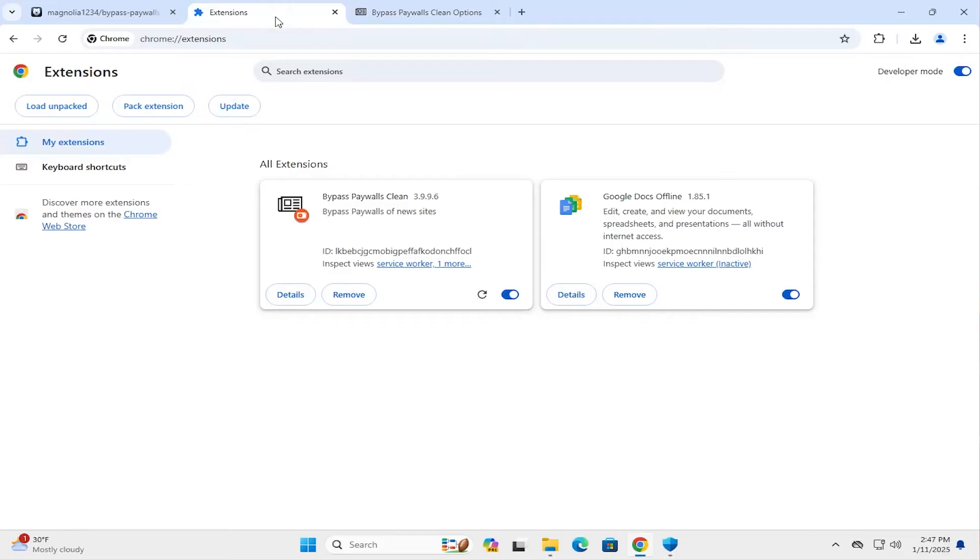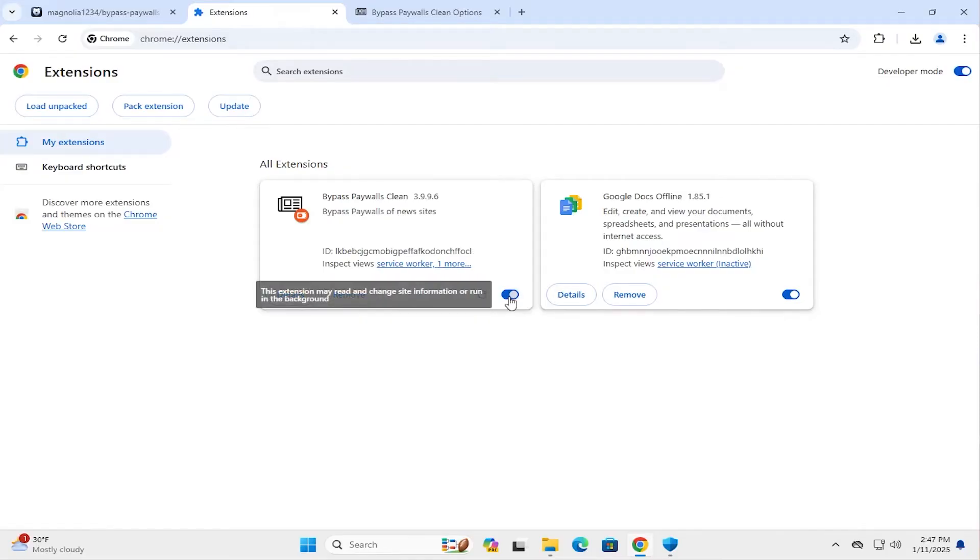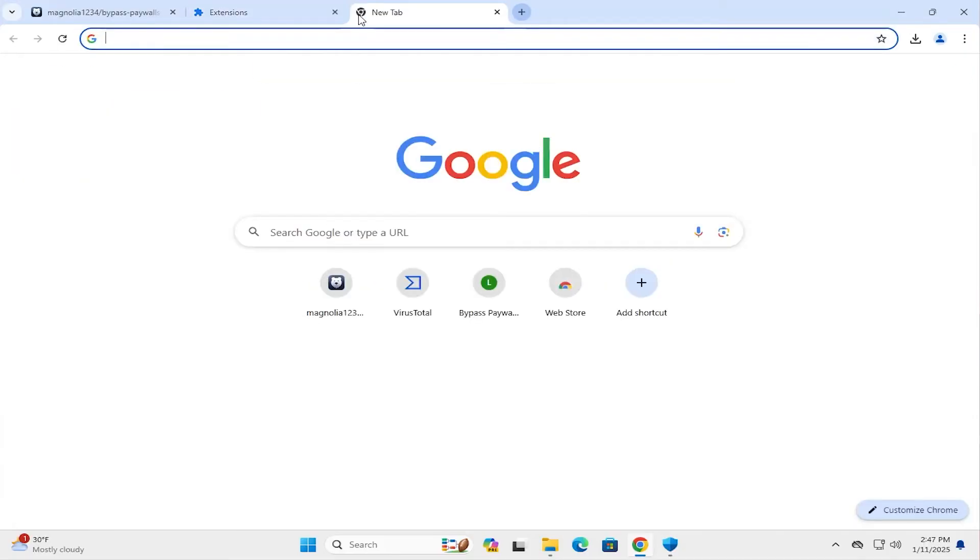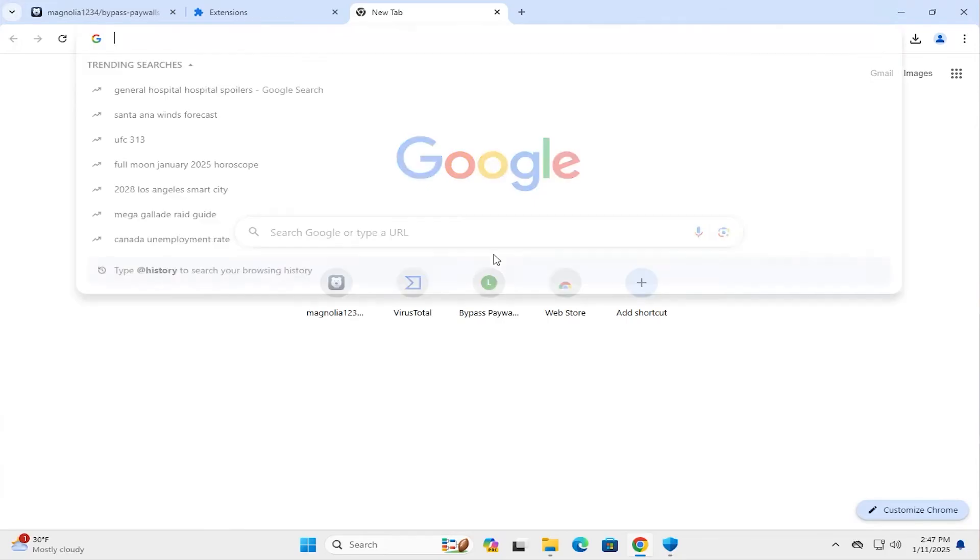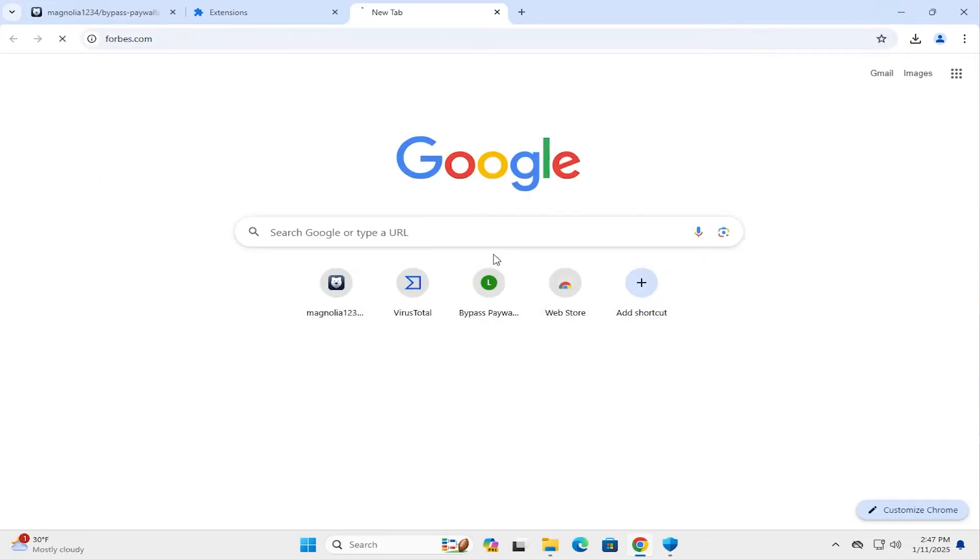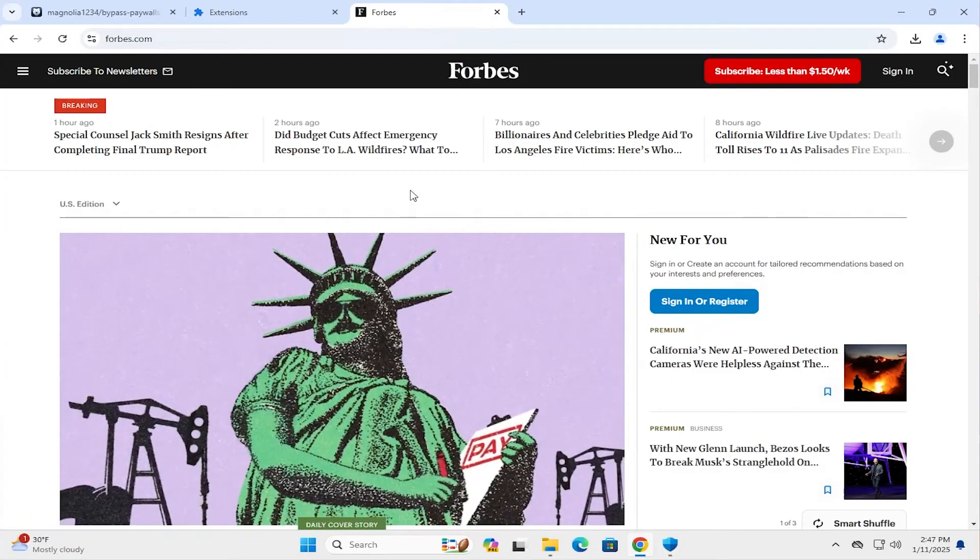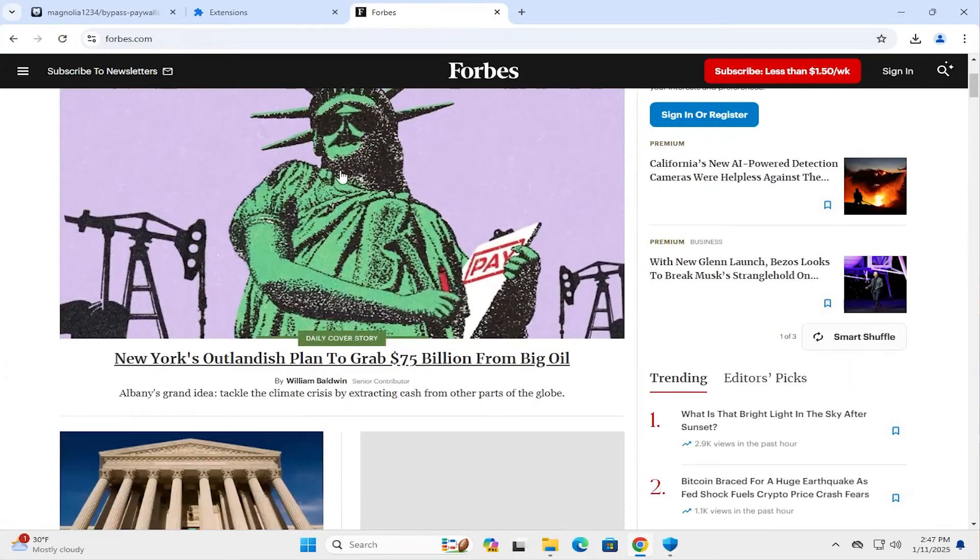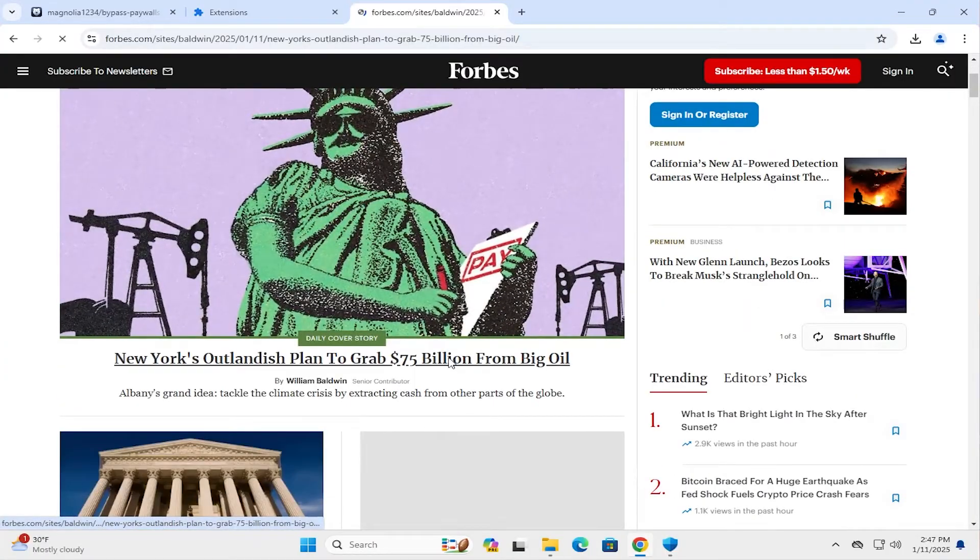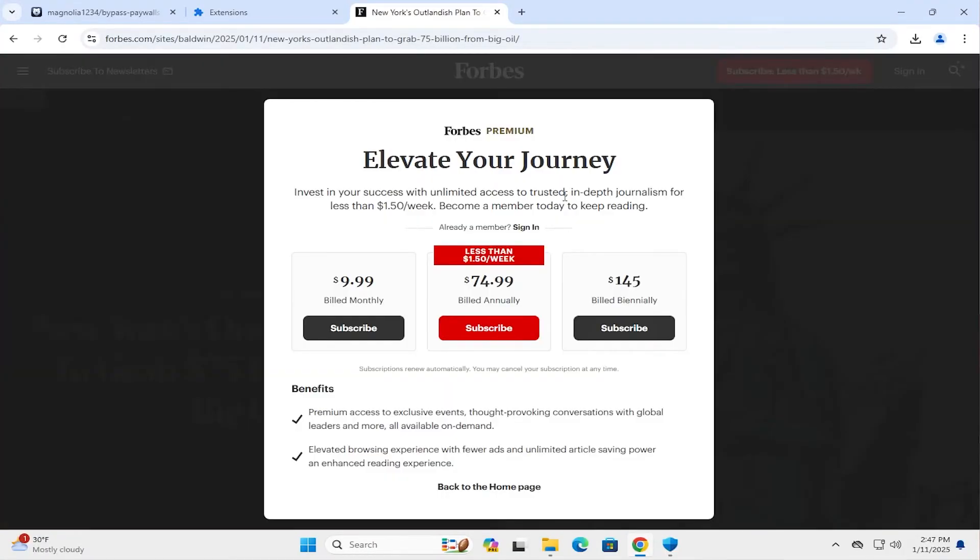Going back to the extensions. And I'm going to test it out. So first I'm going to do a baseline. And I'm going to disable it first. And I'm going to visit some sites. So first site I'm going to visit is Forbes.com. And I'll click on the link. And the pop-up automatically comes up here asking us to subscribe.